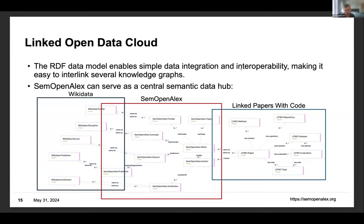One very nice thing about the RDF data model is that it enables simple data integration and interoperability, making it easy to interlink data across several knowledge graphs. SemOpenAlex can serve as a central semantic hub within the linked open data cloud. The OpenAlex data already contains links to Wikidata, and another knowledge graph, Linked Papers with Code, covers the machine learning domain. These knowledge graphs are all linked to SemOpenAlex, enabling analysis with SPARQL queries across all datasets at once.